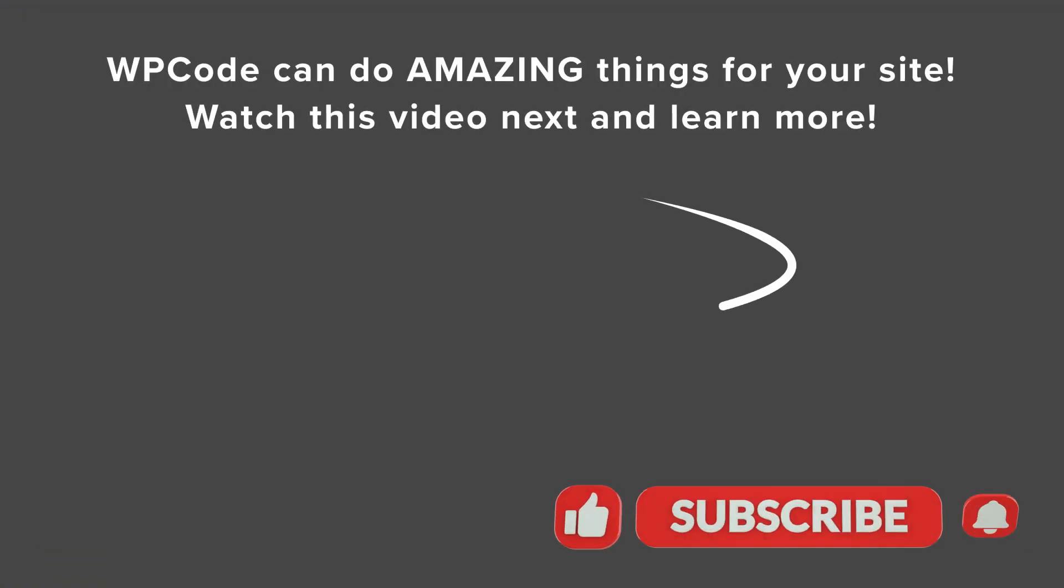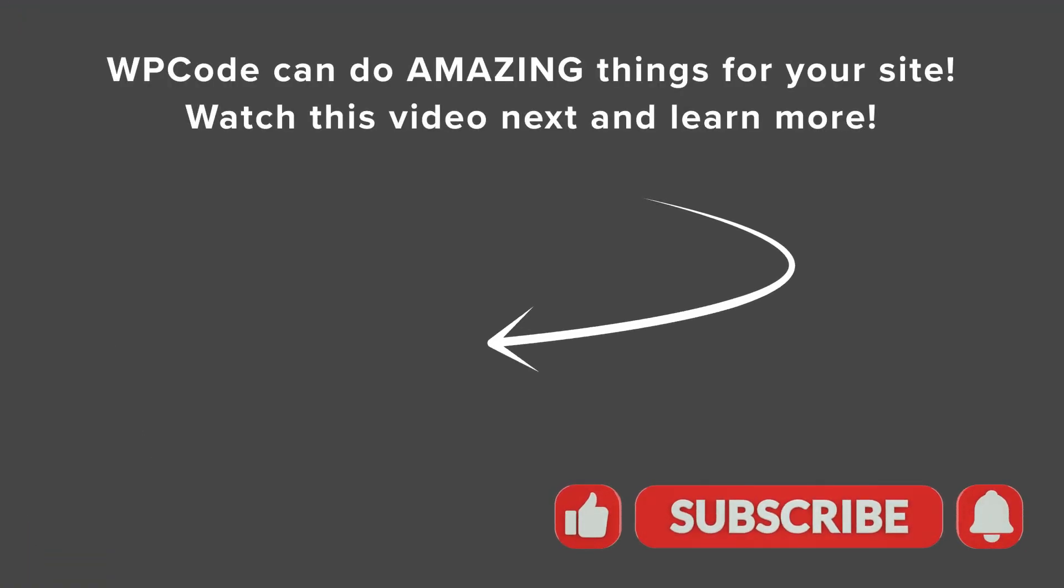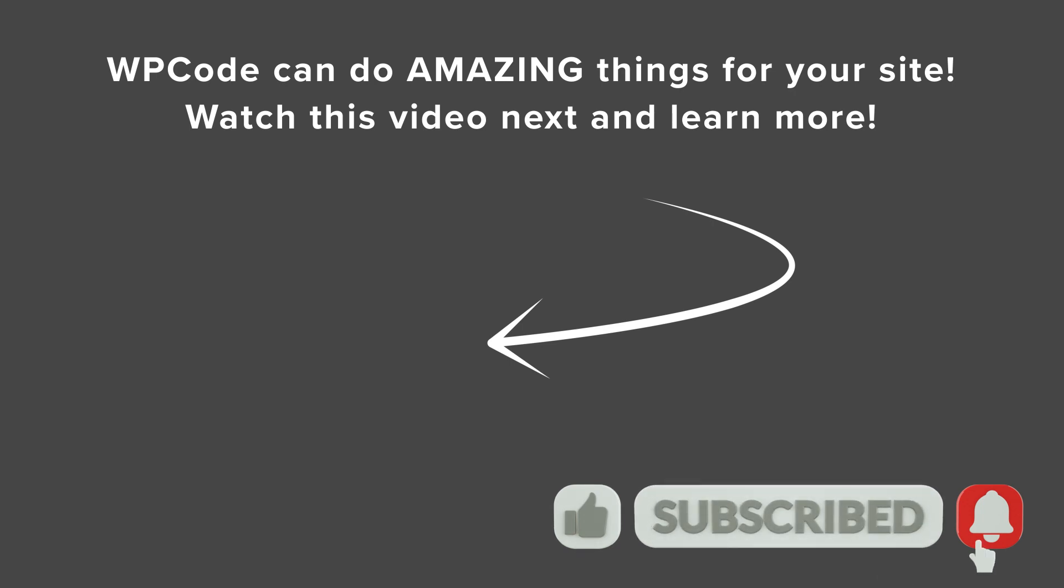And if you want to see a little bit more of what WP Code can do for you, watch this video next, as I walk you through how to add headers and footer scripts in WordPress. And I'll see you over there.